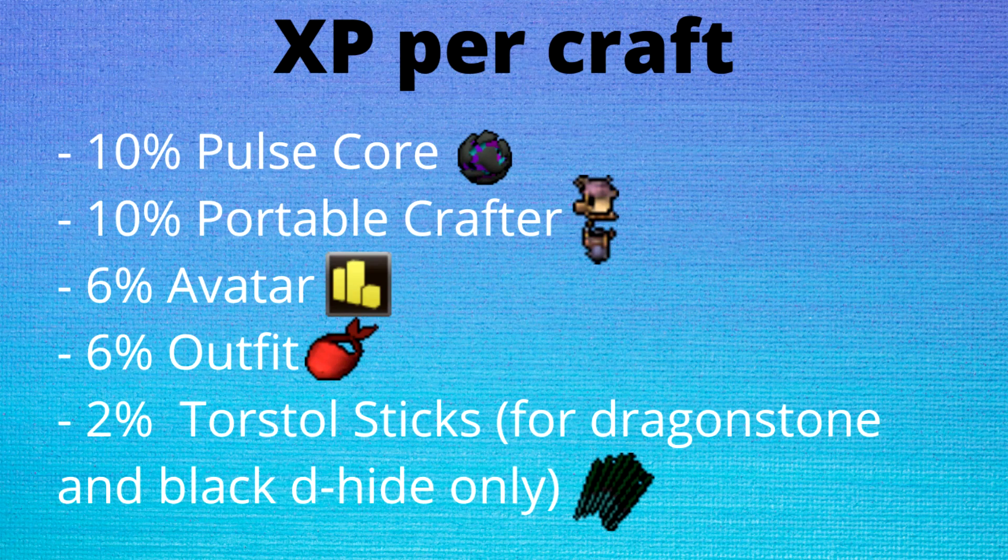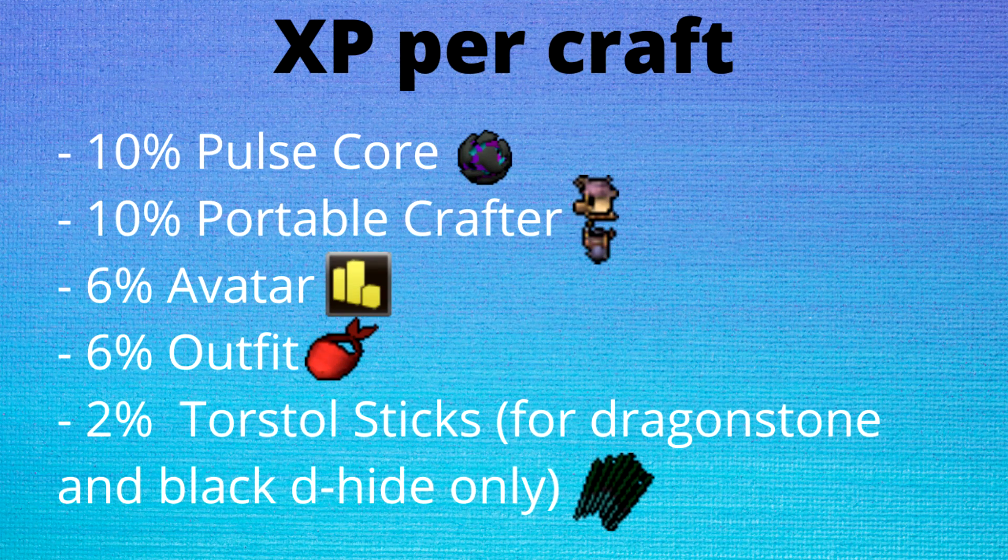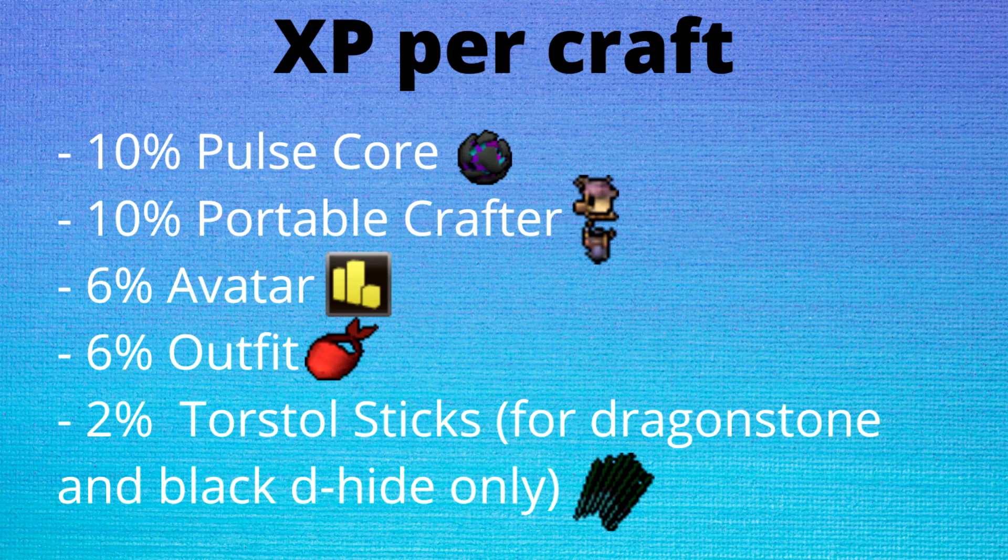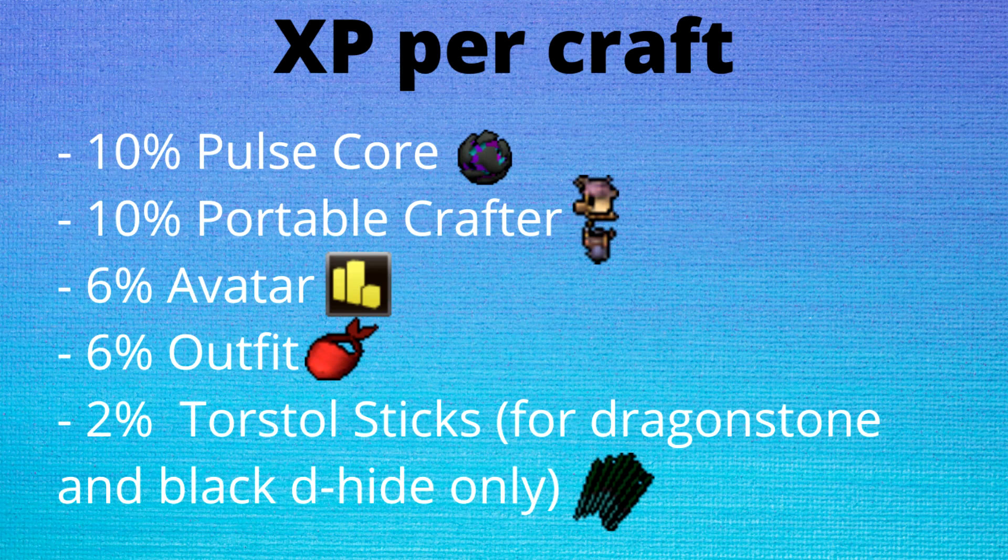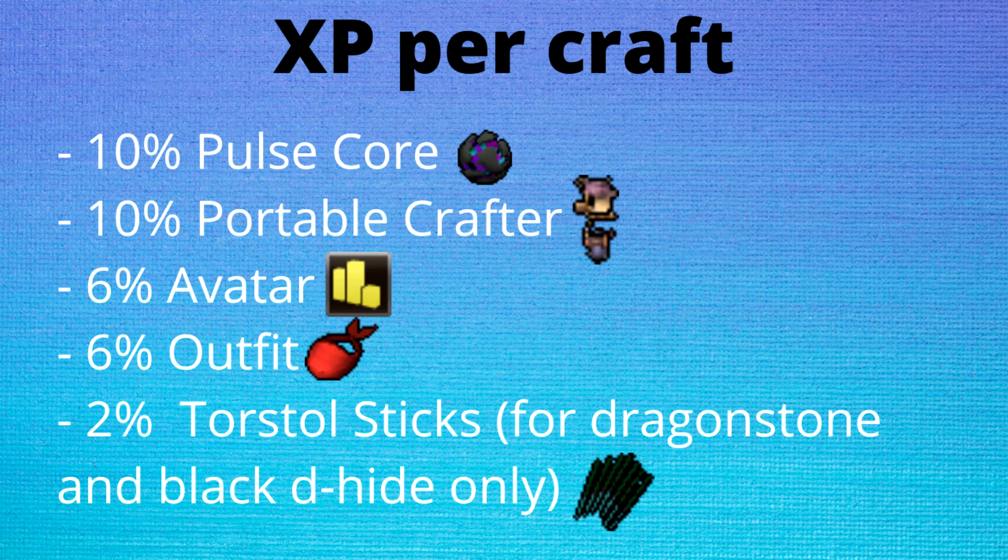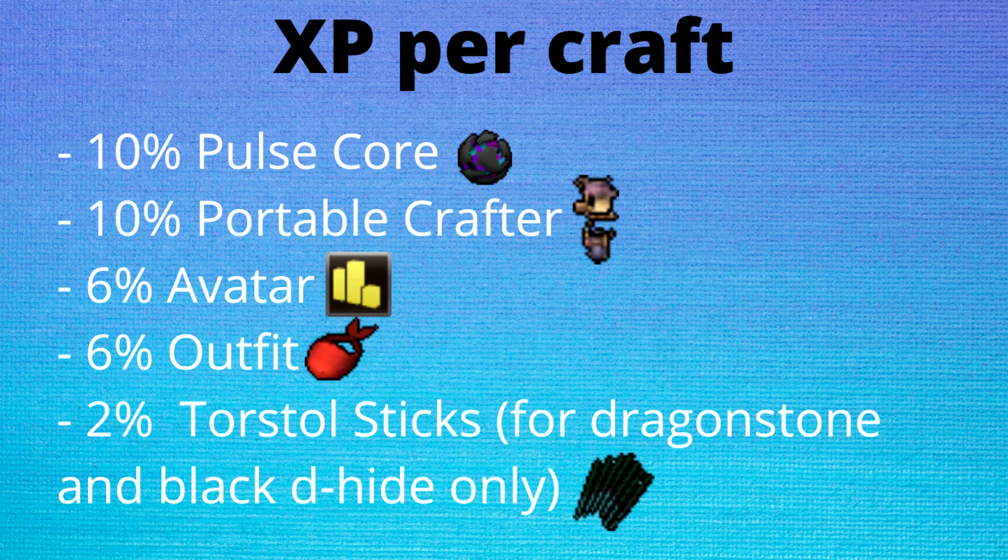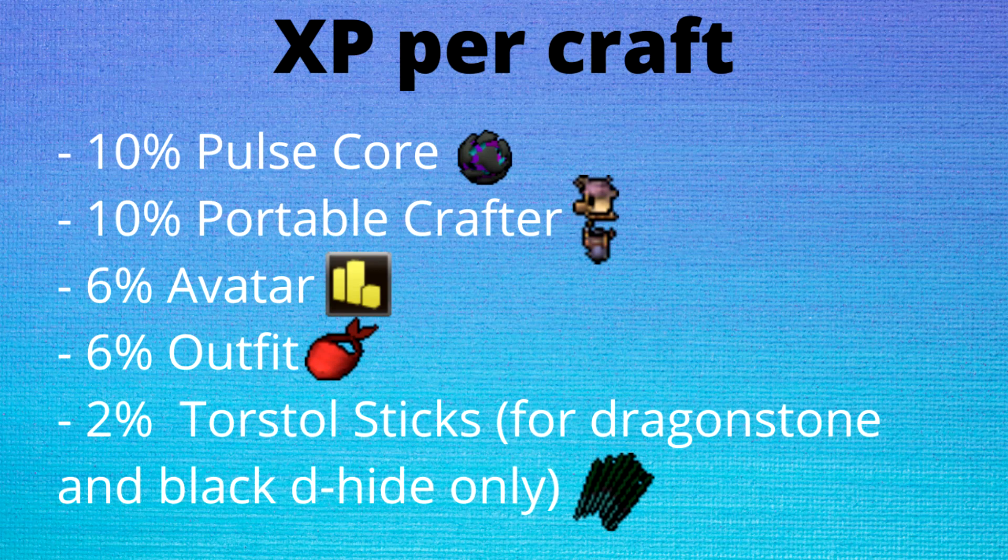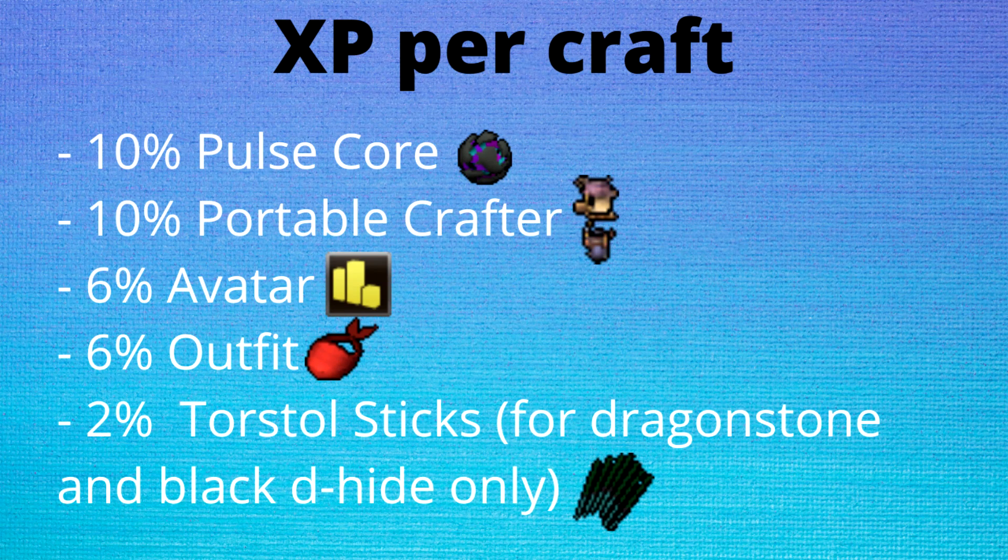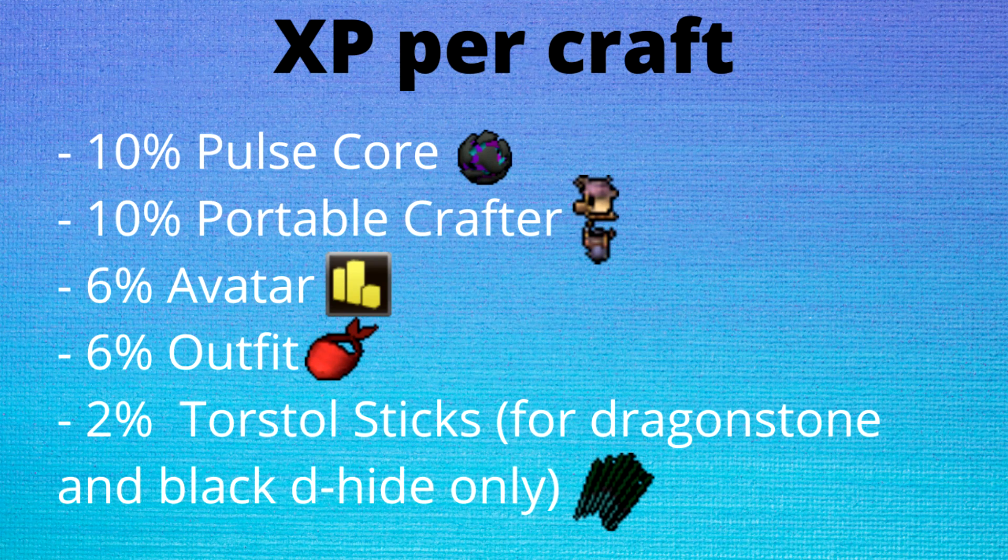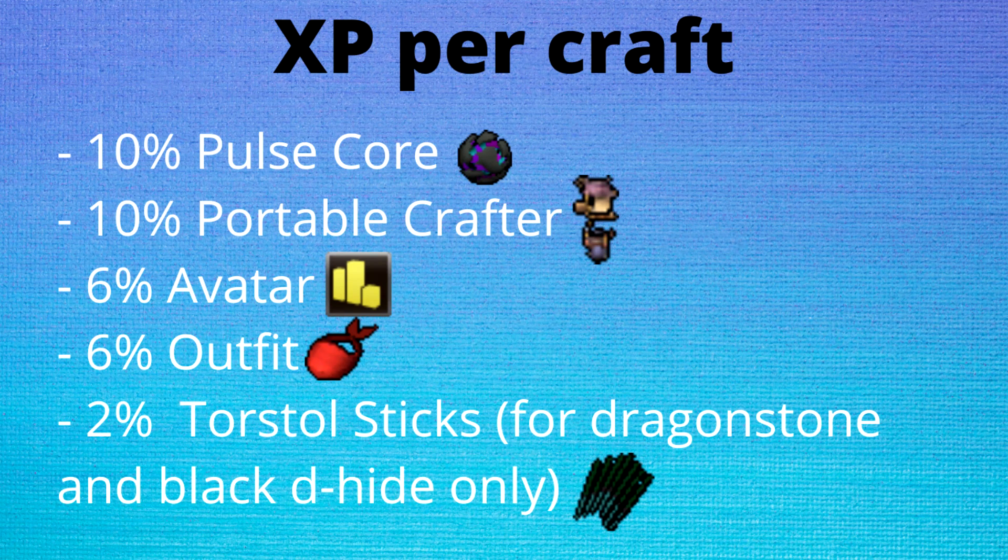The first thing we are going to do is determine the XP per craft from each of our methods. We start with the boosts that are available to us. As we're going to be doing this at portables we know that we will have the 10% boost from the crafter and we can assume that other people around us will give us the 10% boost from the pulse core. Additionally we can assume an efficient player will have 6% avatar and the full outfit. Additionally torstol sticks will be used for the black d'hide and dragonstone methods as those are costly.